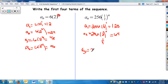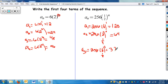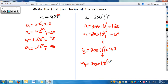For a_sub_3: 256 times one half to the third, which is one eighth. One eighth of 256 is 32. Then for a_sub_4, plug in 4: 256 times one half to the 4th, which is one sixteenth, and that gives you 16. So the first four terms of this sequence are 128, 64, 32, 16.